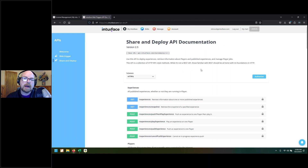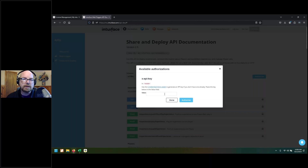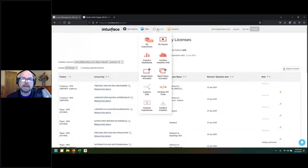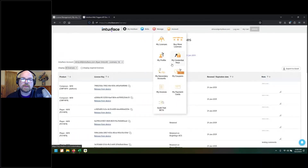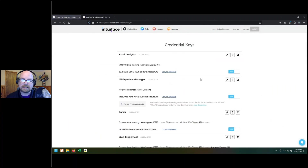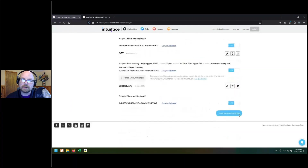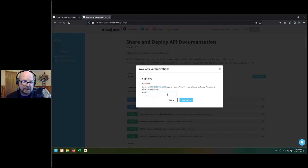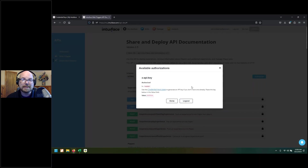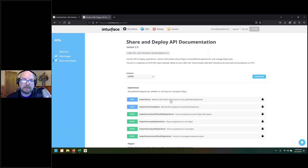Maybe you need more information for your IT department or CTO, so I'll show you how to get that using the Share and Deploy API. In order to use this, you need to link your account and authorize access — this is all done using the credentials key. If you're unfamiliar with the credentials key, you can get one on myIntuiface as well. If you haven't created one, use 'create new credential key.' When you create it, make sure the scope checked is at least Share and Deploy.